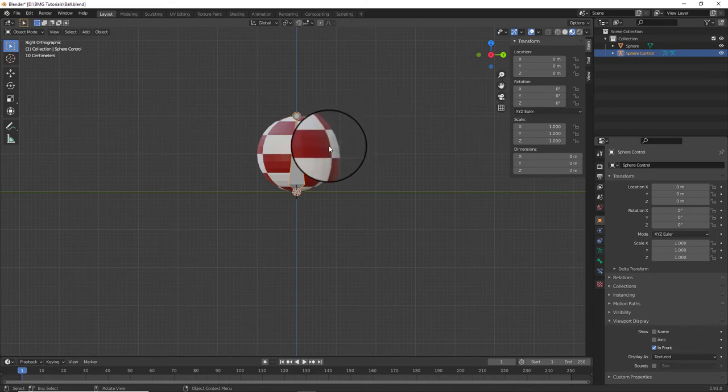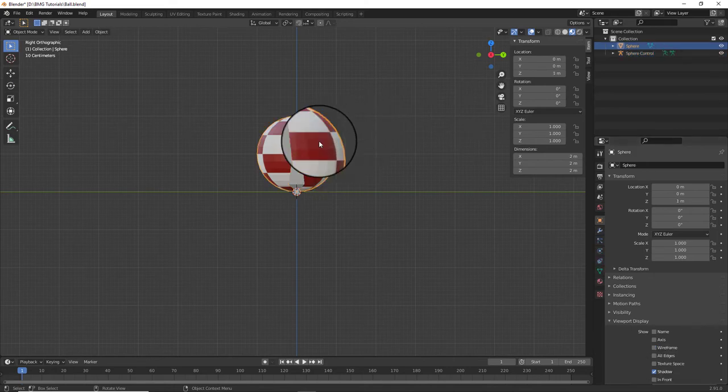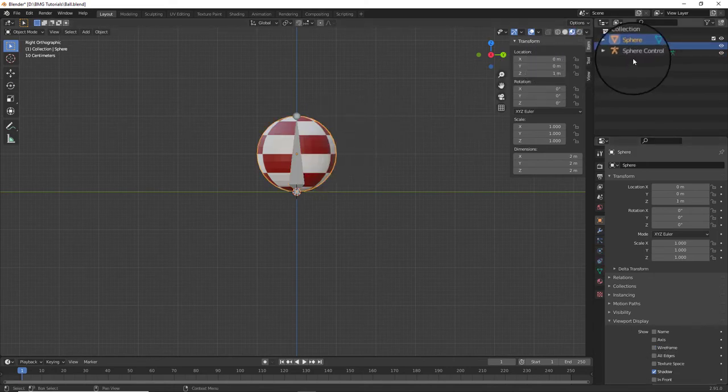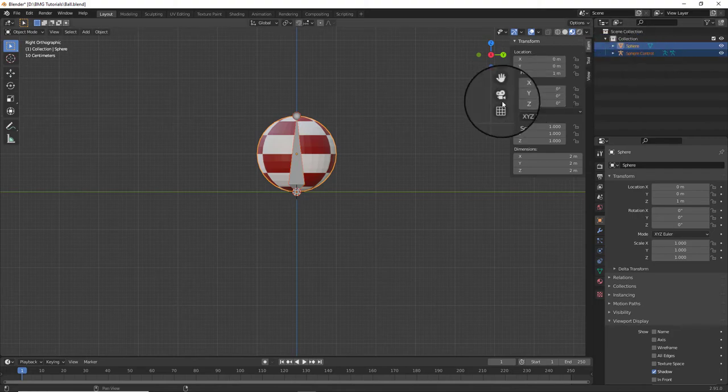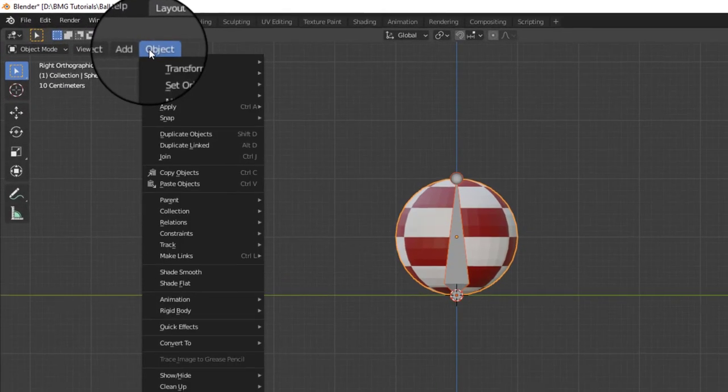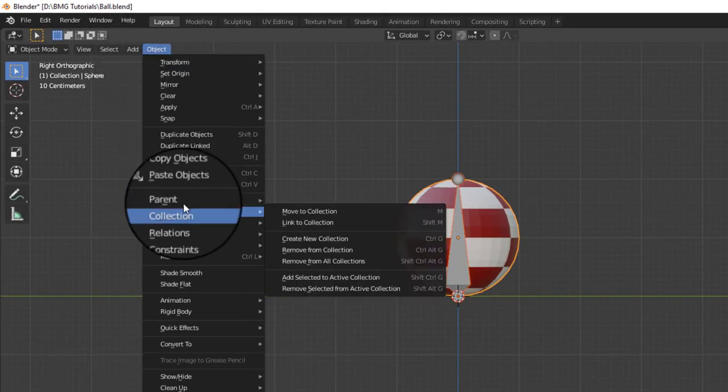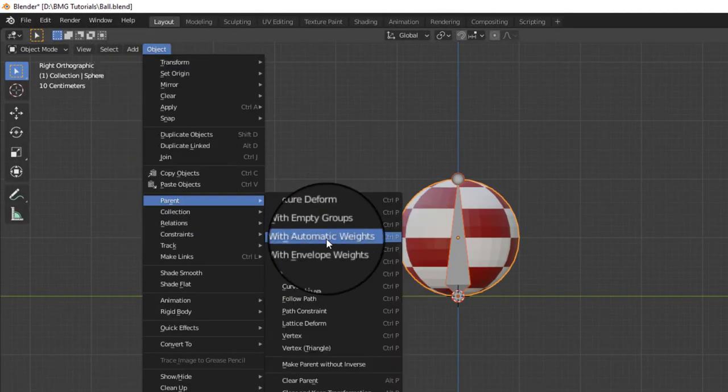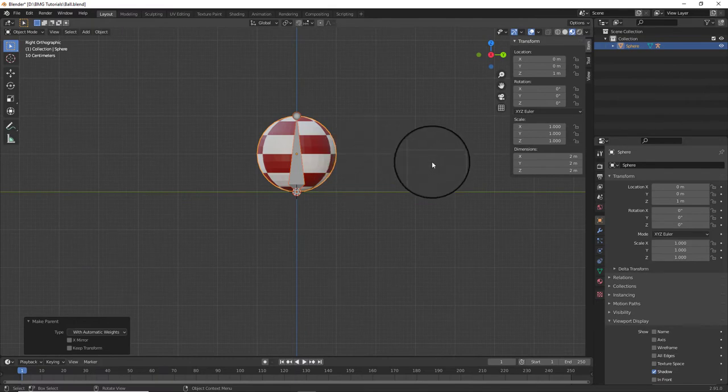Selecting the sphere and then holding down the shift button, click on sphere control. Go to object parent and parent with automatic weights. The two are now connected to one another.